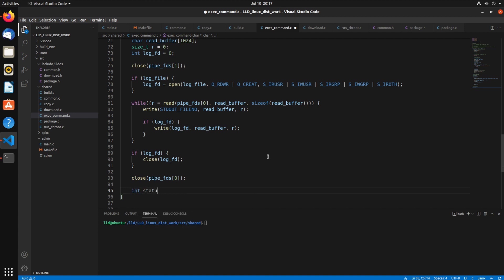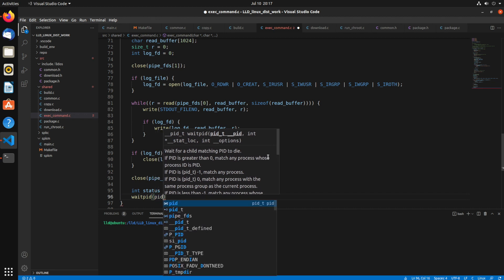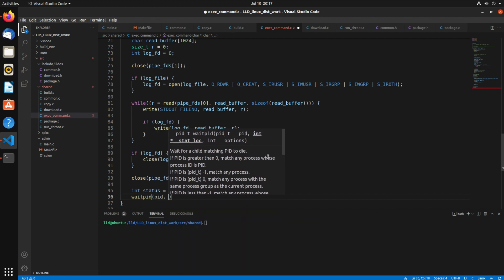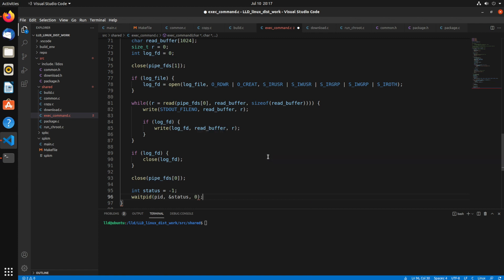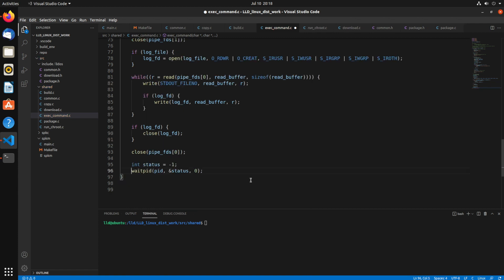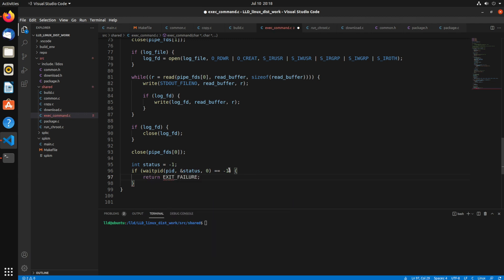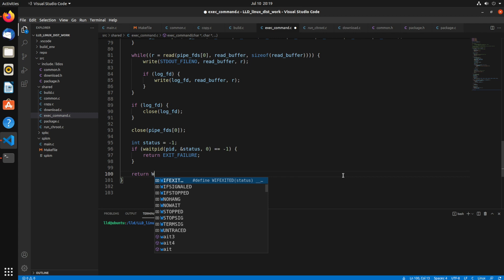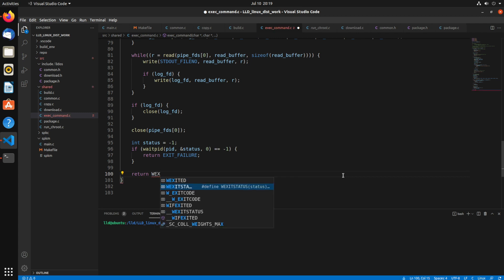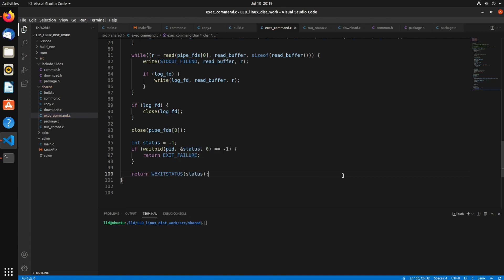And then finally we're going to check the status of that returned. We're going to call waitpid. So this is going to wait on a process id, grab the status from it, and 0 as the parameter. Actually let's check the error status of this as well. If that equals negative 1, we'll return exit failure, which is just 1. Then we're going to return WEXITSTATUS and pass in that status variable. So that will give us the return status of the application we're executing.